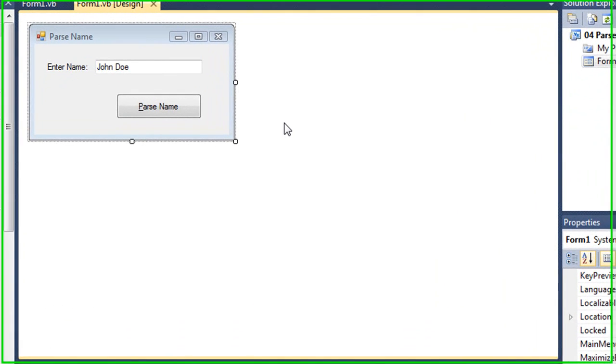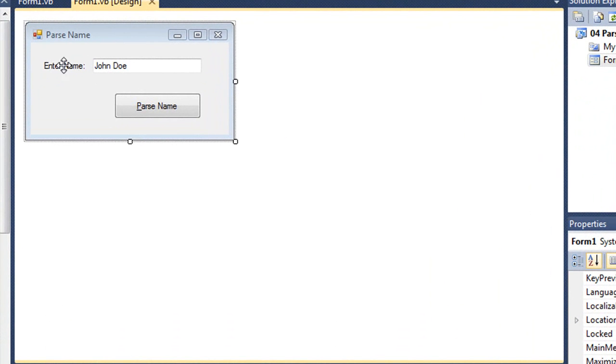I have a Visual Basic application here in which the user enters a name, first and last name. They're going to click the parse name button here and have it show the first name and the last name separated out.